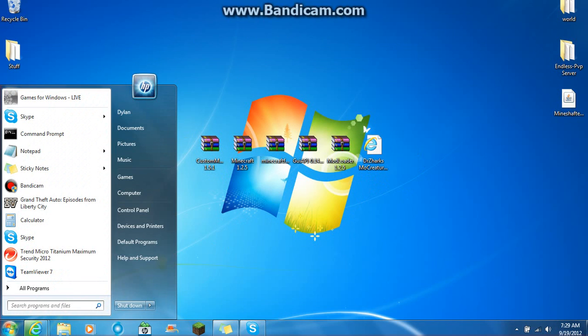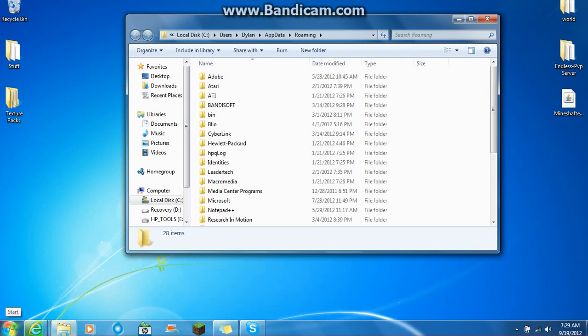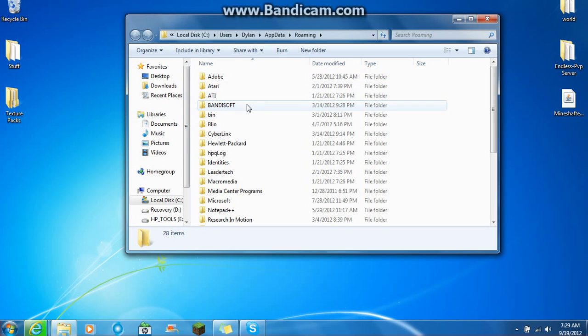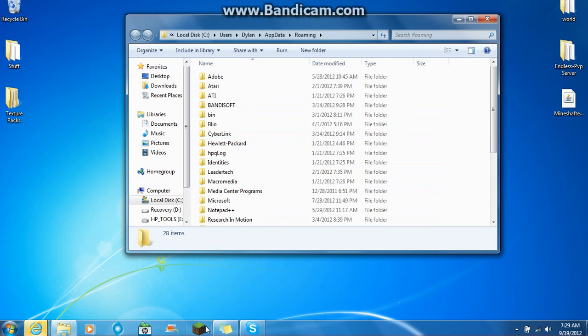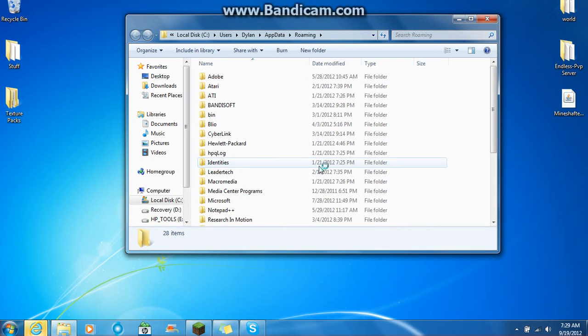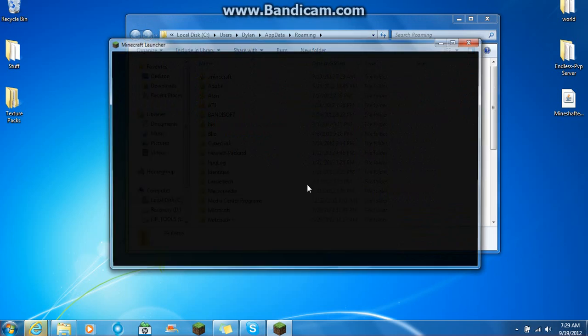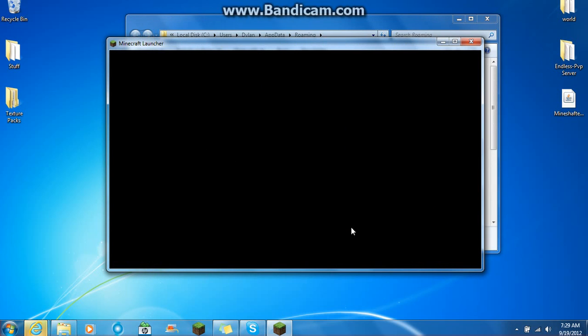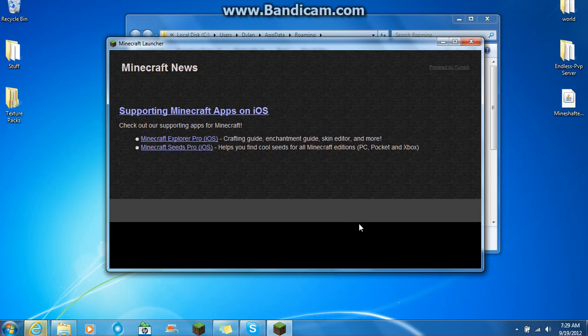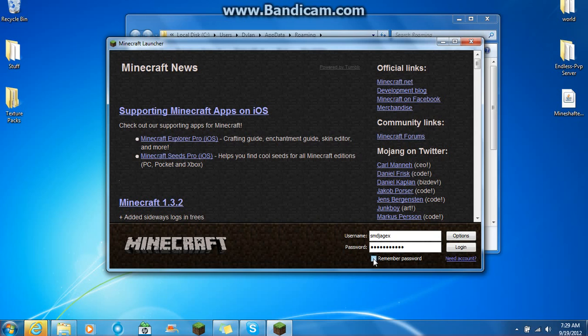So now what you want to do is you want to go into your start. Percent app data percent. Click on roaming. There will be a roaming thing. I just press enter because it's the first one. And I don't have a Minecraft yet. So if you don't have your Minecraft all set up or anything, then you just want to run that right now. I'm going to have to downgrade also. So I will be right back when I get done doing all this.